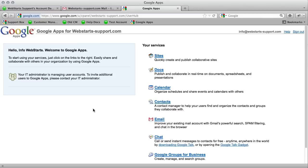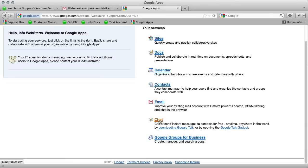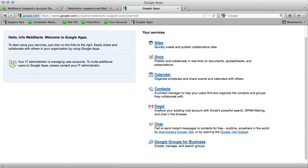Now this is your home page for your Google apps account. You can access all the different apps, but the email account is probably the one that you're interested in.